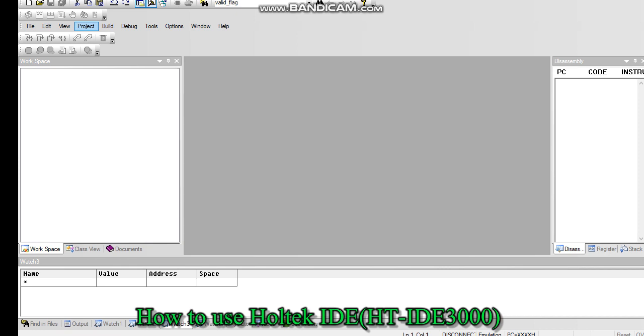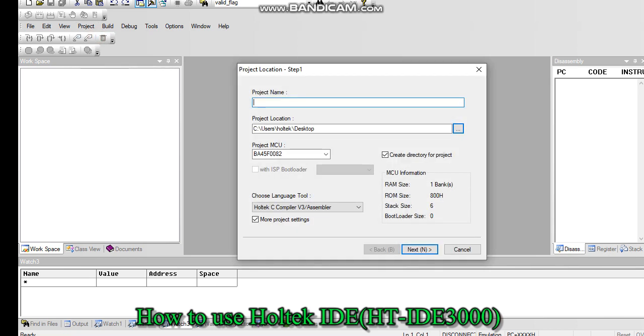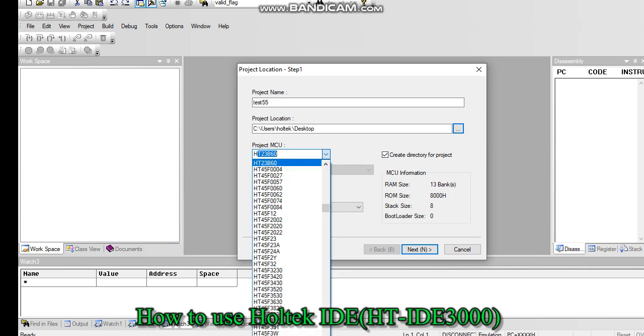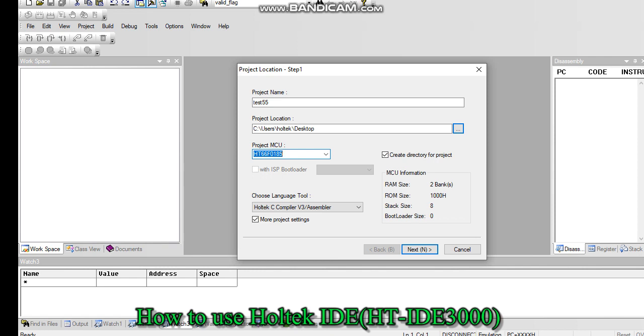If you want to create a new project, click on Project, select new project name, project location, and select the project MCU. Here I am selecting one part. After selecting, you can choose the language tool. V3 compiler is the latest tool, so I recommend to use V3 compiler for developing the project. Then click on next.